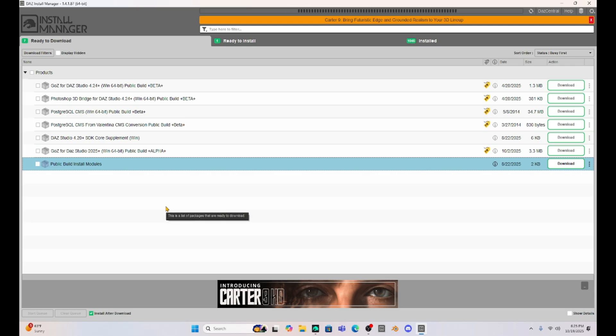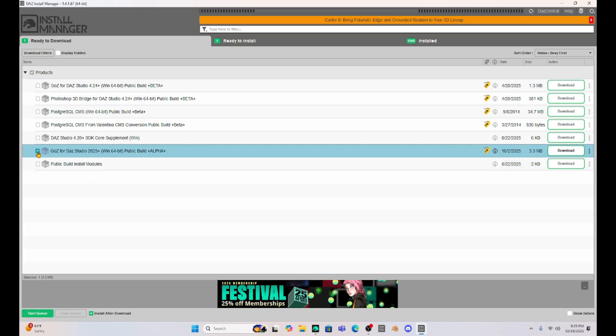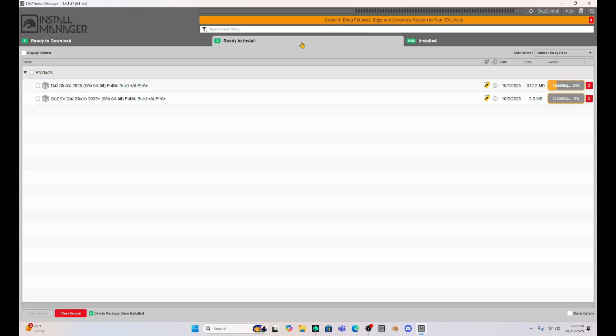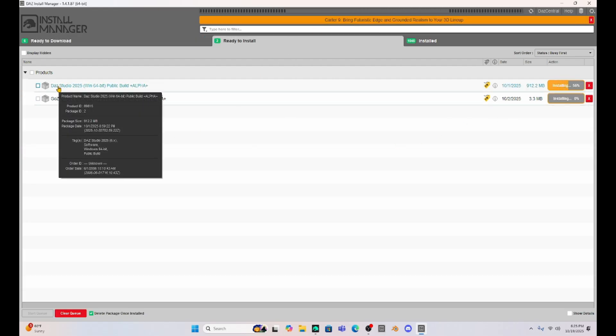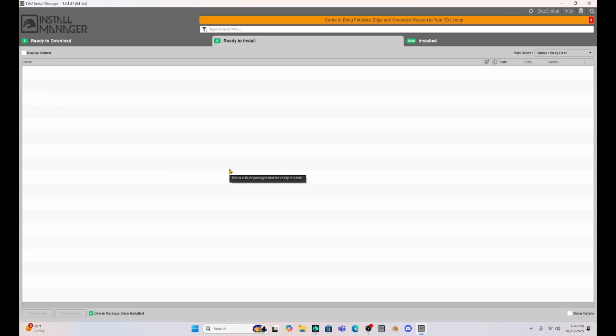All right, so DAZ Studio 2025 was downloaded. I'm going to go ahead and download this GoZ for DAZ Studio as well. If we jump to ready to install, it's installing my DAZ Studio 2025 and that's it, it's in there.